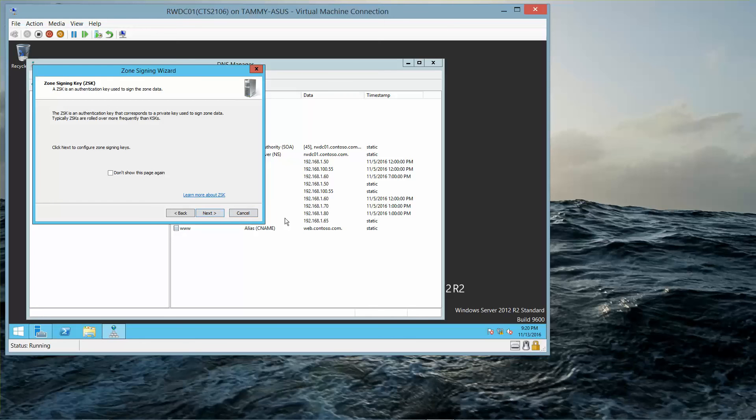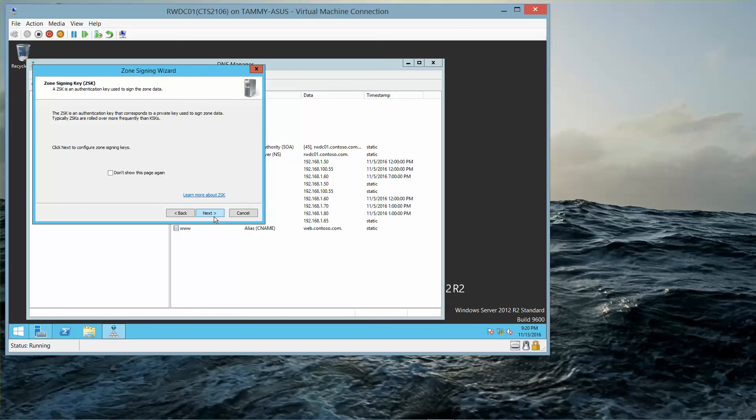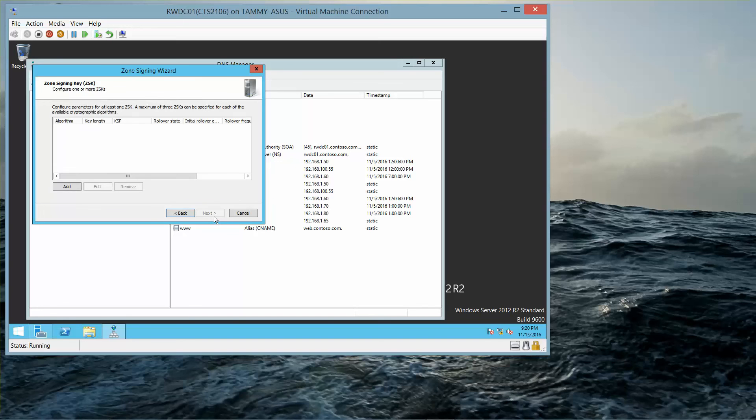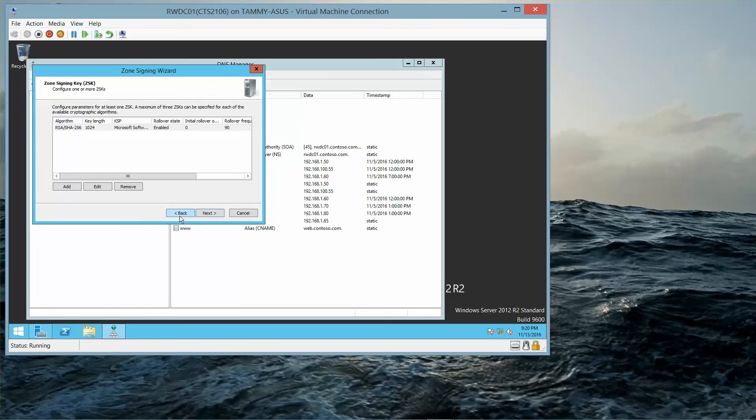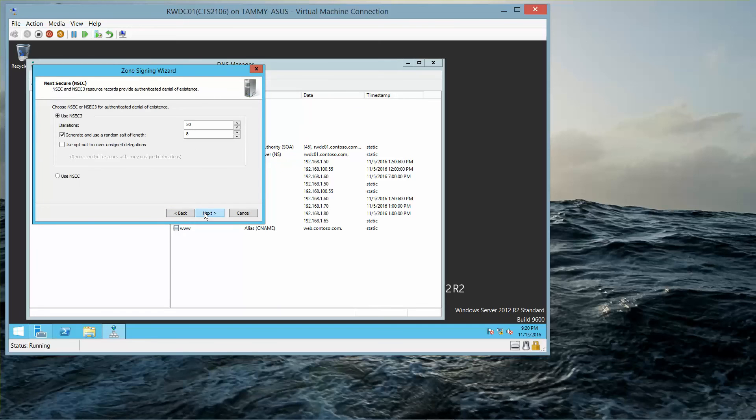What is the Zone Signing Key used for? We're going to click Next, Next, and then Add, then OK, and then Next.